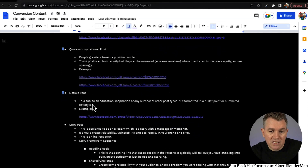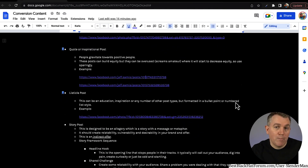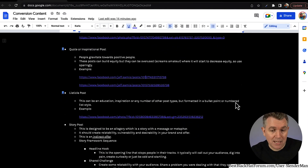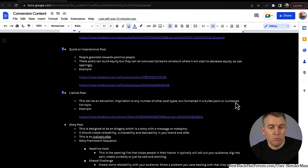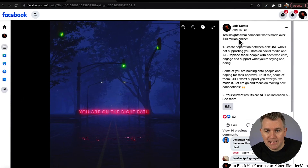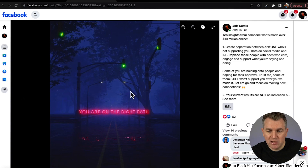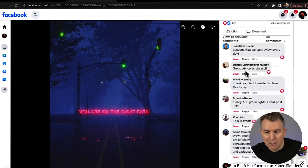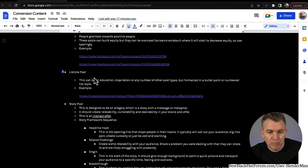A listicle post can be an education, inspiration, or any number of other post types, but formatted in a bullet point or numbered list style. People seem to really like lists — top 10 lists, best restaurants lists — people really engage with that type of content. That's something you want to add to the mix as well. '10 insights for someone who's made over $10 million online' — just a really simple list and super value-packed. Lots of engagement on that. Those listicle posts work well.